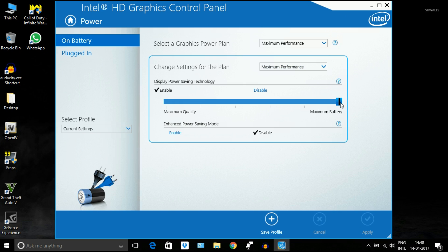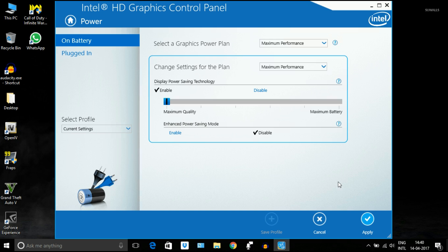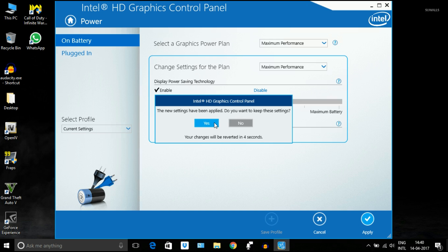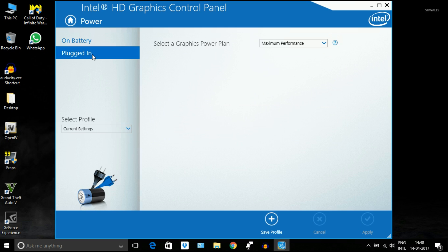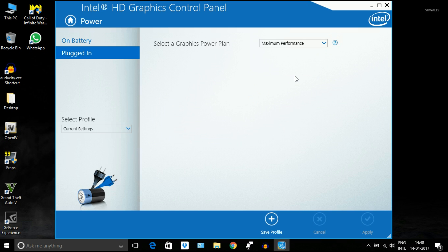Just slide that slider bar to maximum quality. Click on apply, and then go to plugged-in option. Select graphic power plan to maximum performance also. That's it for Intel settings. Now close the window.